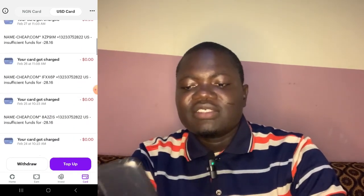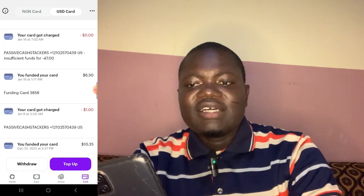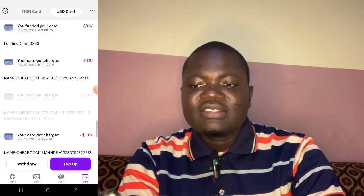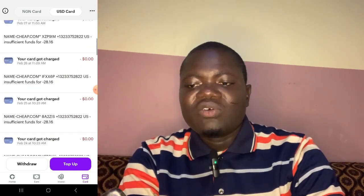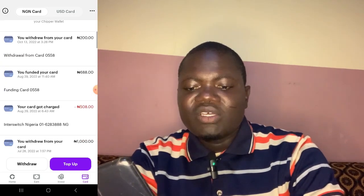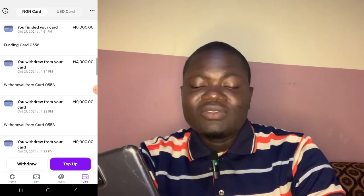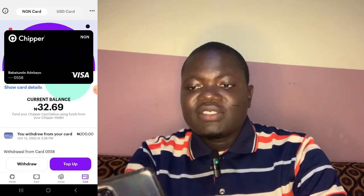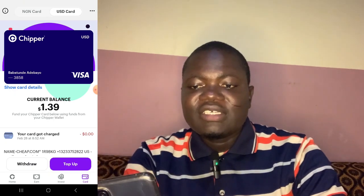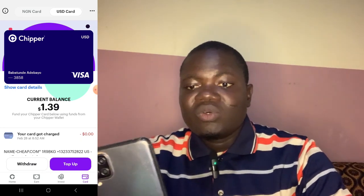This Dollar card can be used for any dollar transaction anywhere. The Naira card, on the other hand, can only be used for Nigeria transactions — you cannot use it to pay elsewhere because of the Naira-to-dollar exchange rate issue. But with your USD virtual card, you can pay for anything internationally.